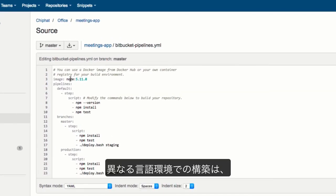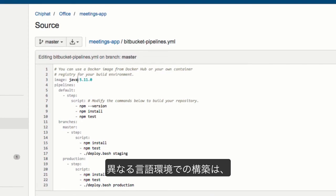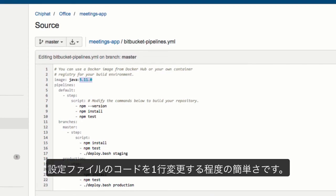Building different languages is as easy as changing a single line of code in your configuration.